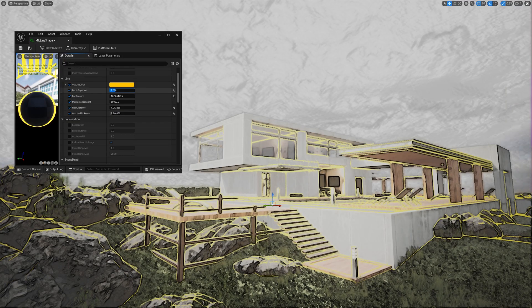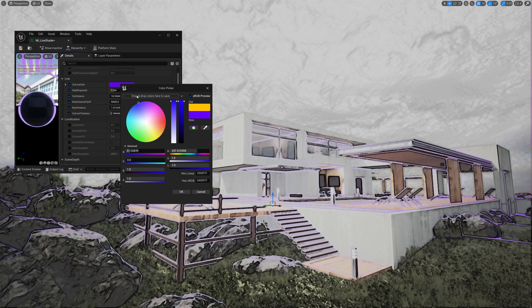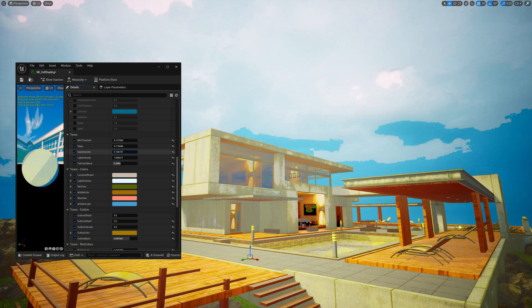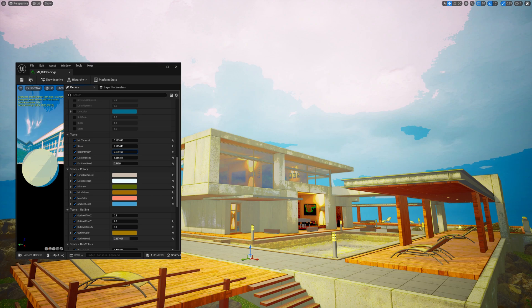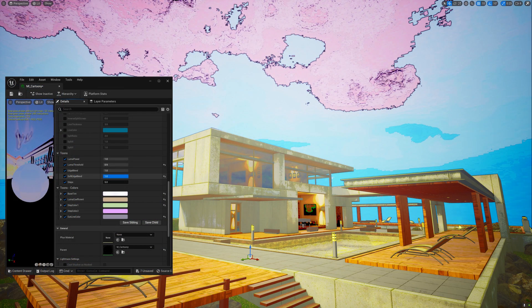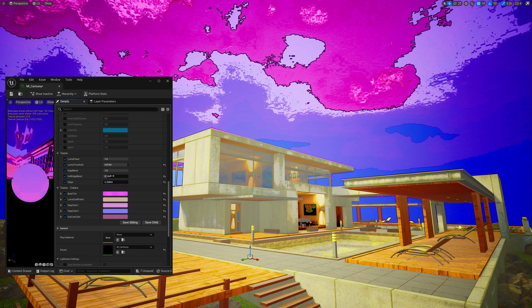Background scene separation is a feature that adds an extra level of control to your scene's aesthetics. With this feature, you can easily specify different shaders for the foreground and background elements of your scene. This allows you to have complete control over the look and feel of your scene, by choosing the right blendable materials for each element.